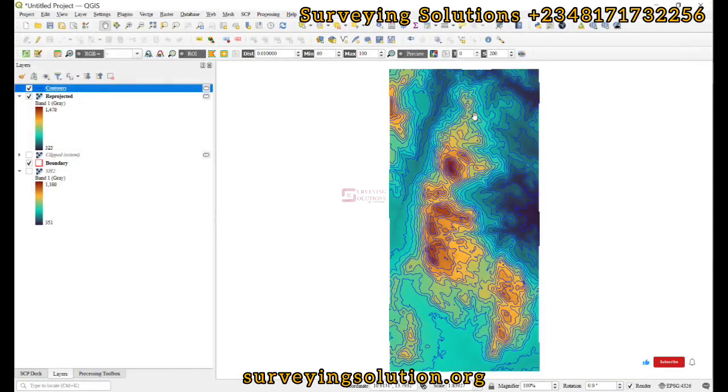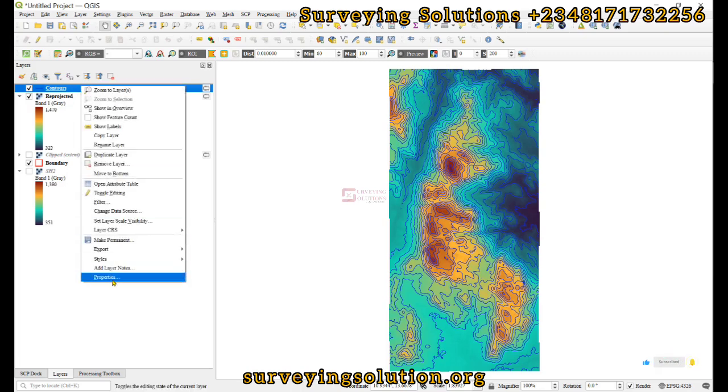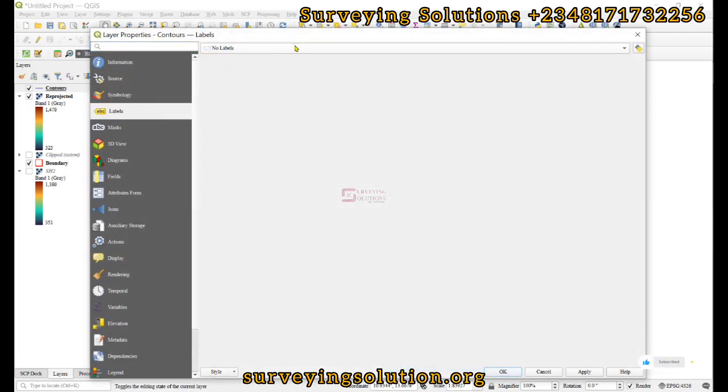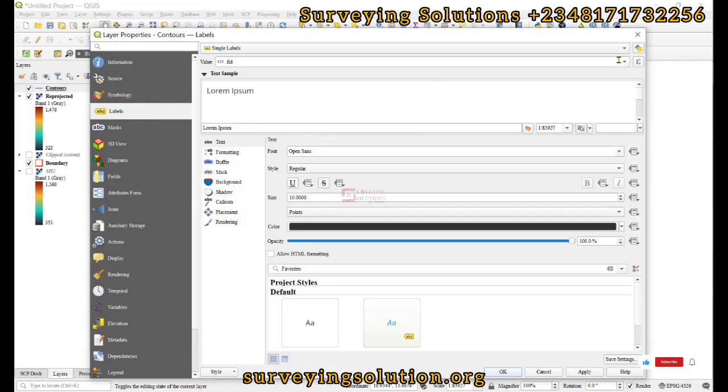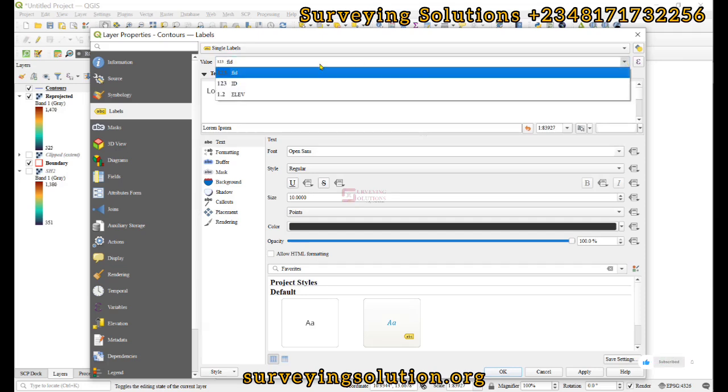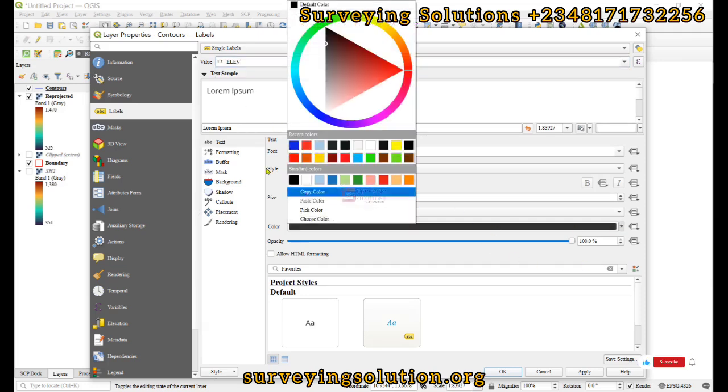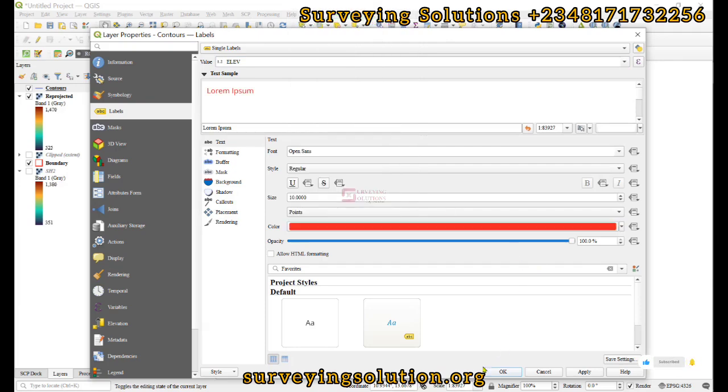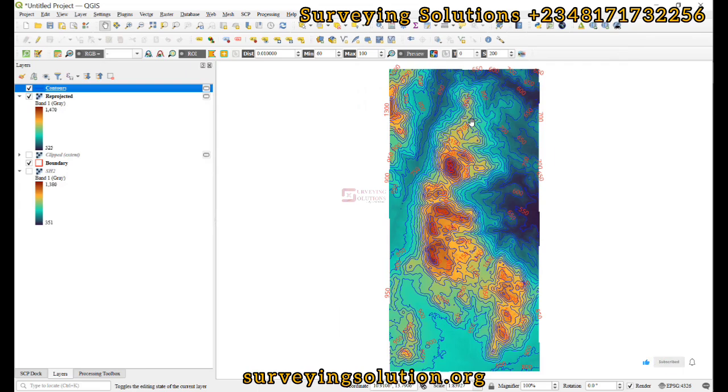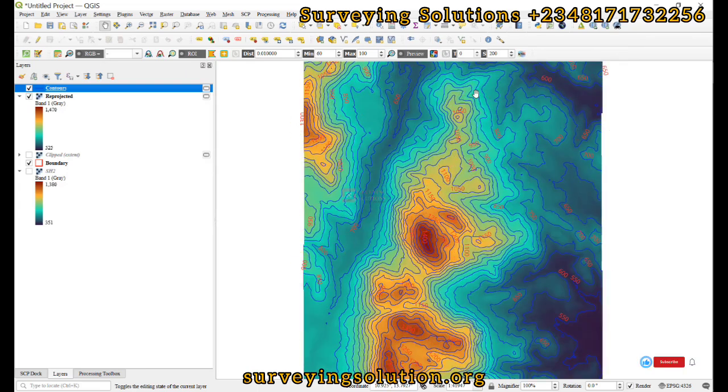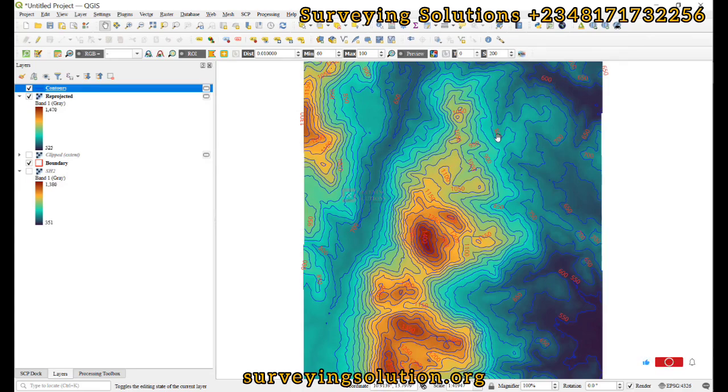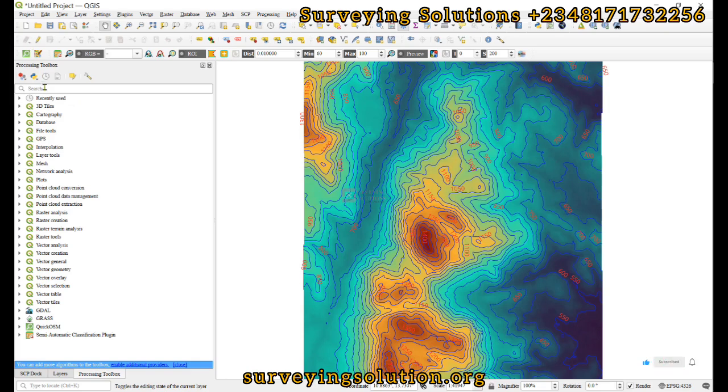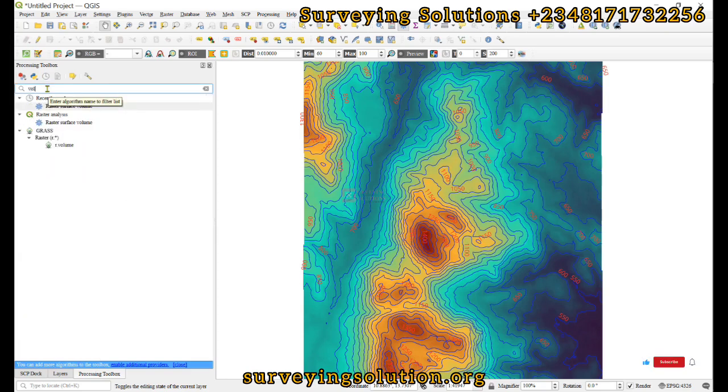We are now going to apply this to calculate the volume. Let's try to label so we can see the values. We come down to Labels, single label, not the FID but the elevation. Let's use red. If we zoom in we are going to see about 650, 600, also around 800, 900. Now let's search for the tool we want to use: raster surface volume.